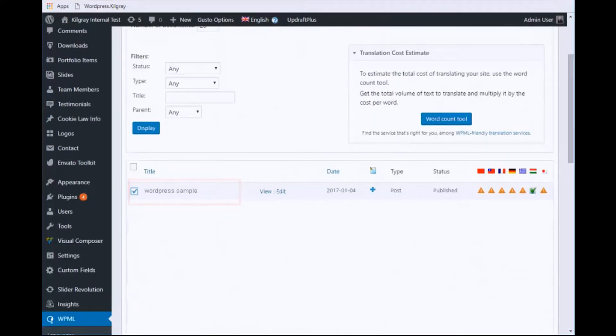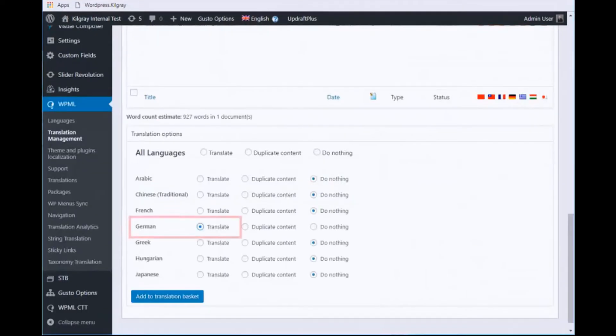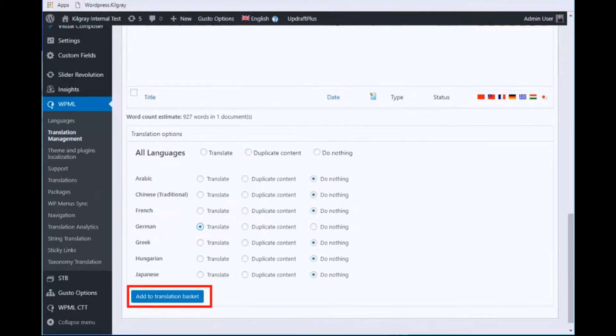The user can select the file and language for translation and add them to the translation basket.